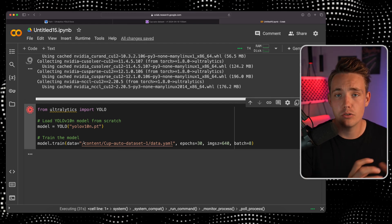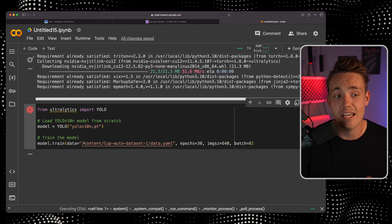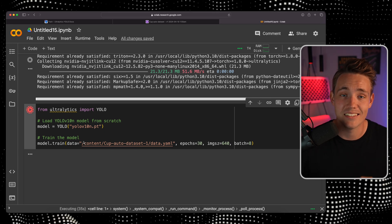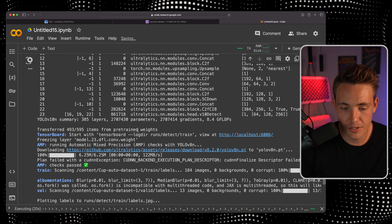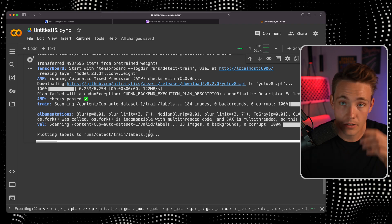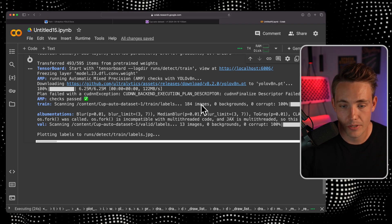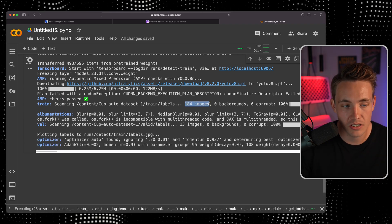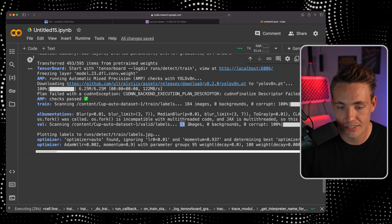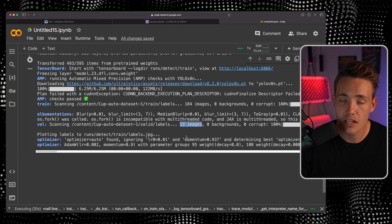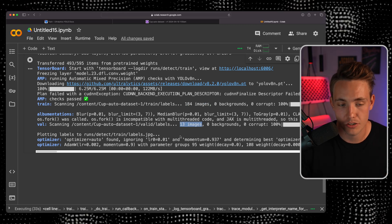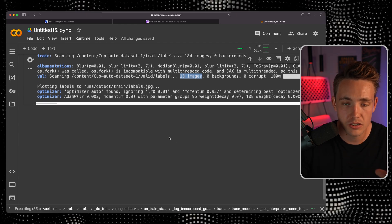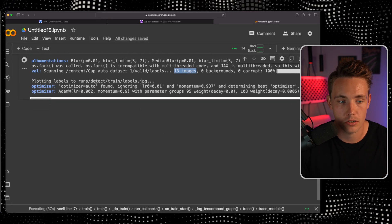Now we can see the model has started training. It will download automatically and check for your dataset. We have 184 images in our training set and it will do the same for our validation set. It sets up all the optimizers and hyperparameters and starts the training. You can see the live results for every epoch.